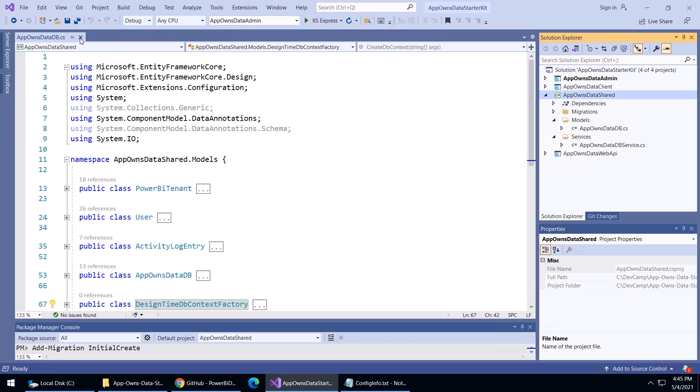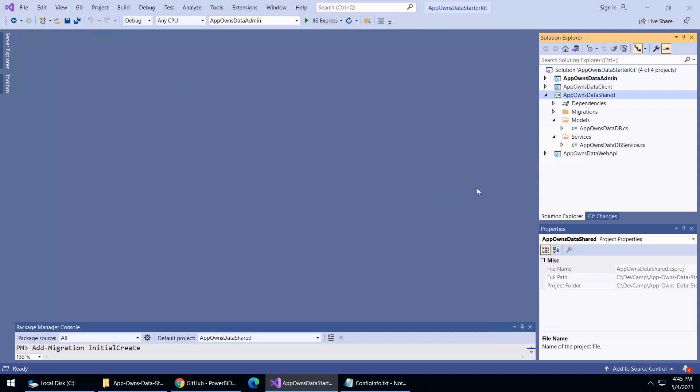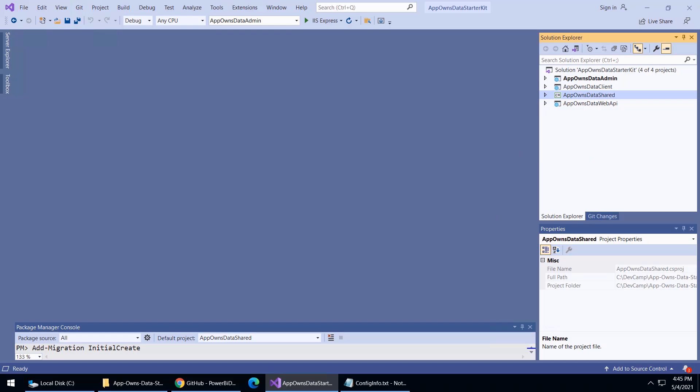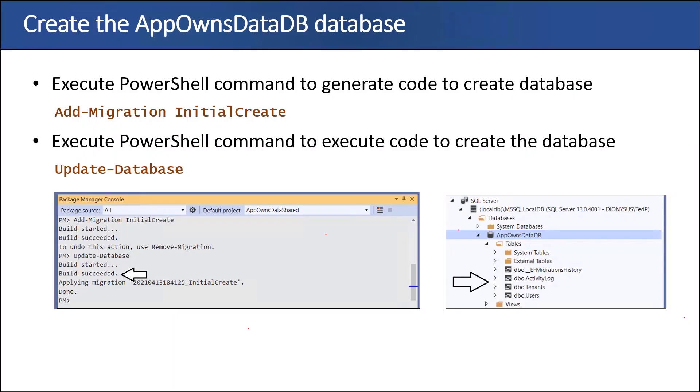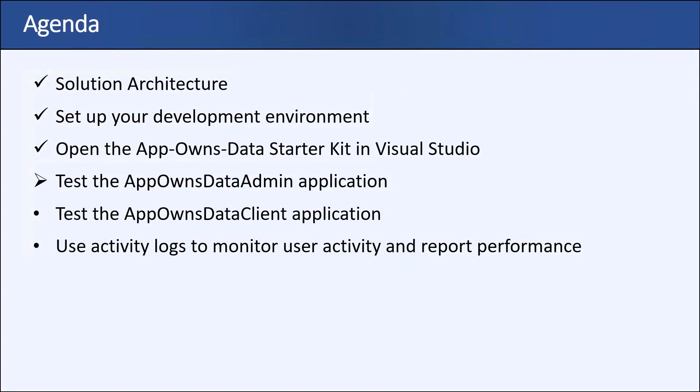At this point, now we have everything set and I think we're all ready to test out the admin application. At this point, you've seen how we create the app owns data DB database with those PowerShell commands add migration and update database. Now you've made it through part three. Now things are going to be exciting because we're going to move on to part four. We're actually going to hit the F5 key and start running the app owns data admin application in the Visual Studio debugger and start bringing the application to life.